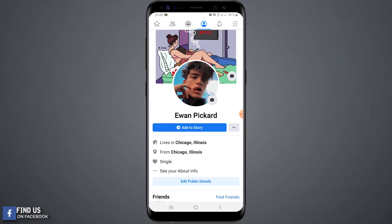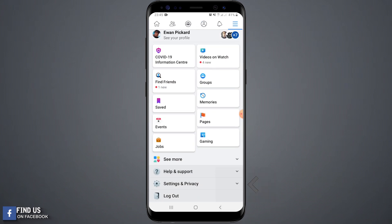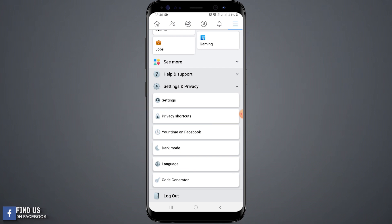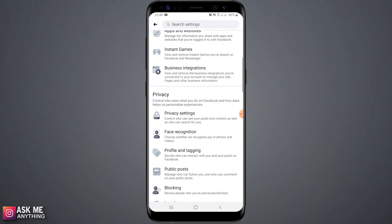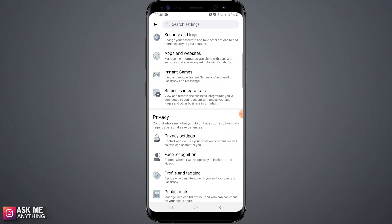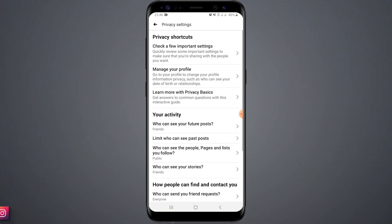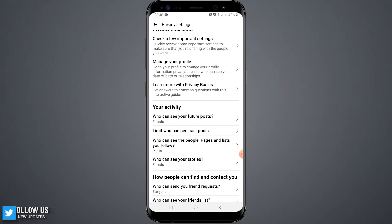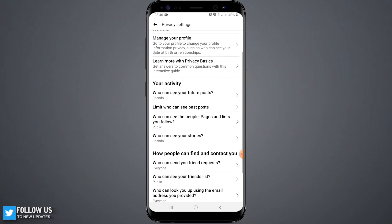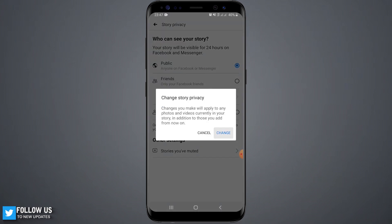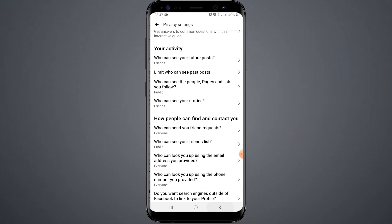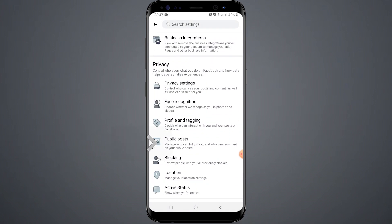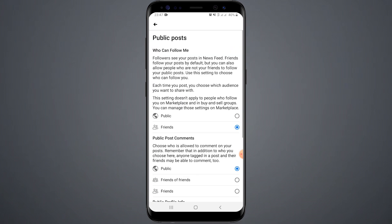Open your Facebook settings. Open privacy settings. Who can see your story — make it public. This will help increase followers on your profile. Go back and open public post settings. Make sure to keep all settings public.